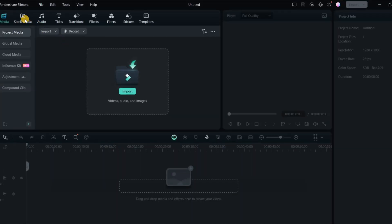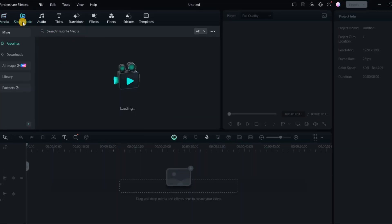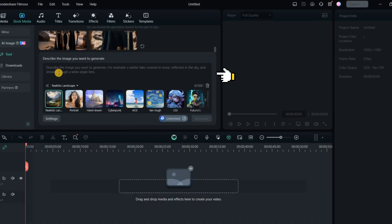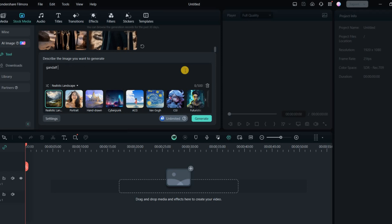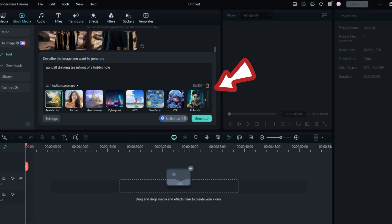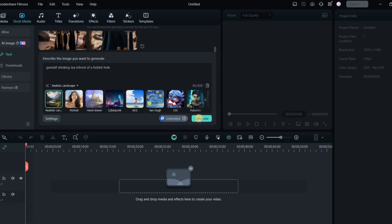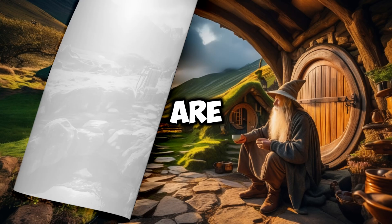Go to the Stock Media section and click on AI Image. In this section, you can write descriptions related to your image — for example, I write 'Gandalf drinking tea in front of a hobbit hole.' From the bottom section, you can choose the style you want your image to have; I prefer to select Realistic. In the settings section, you can choose the ratio of the image. Once you have done all this, just click on the Generate button and Filmora will start working.